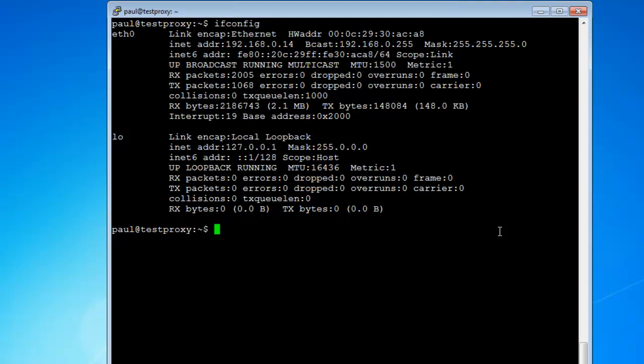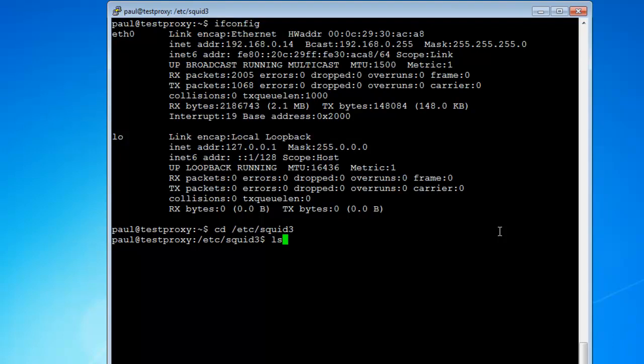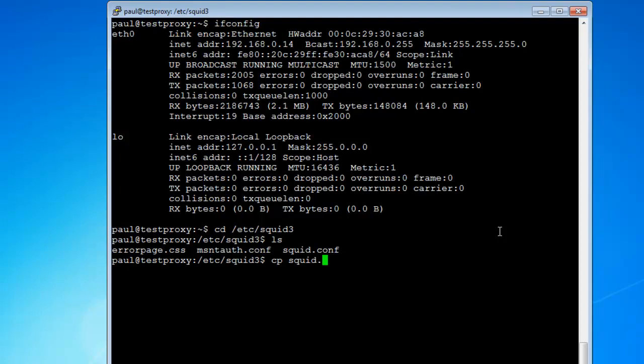What you want to do is you want to edit your Squid config file, and that's located in - you can go change directory, cd /etc/squid3/. Now we're in that directory, so we can do an ls. This is what we have inside the squid3 folder. You want to see your squid.conf - this is your main configuration file here.